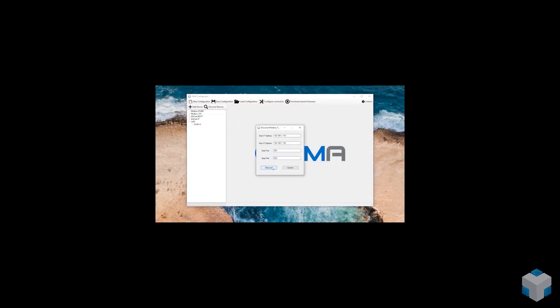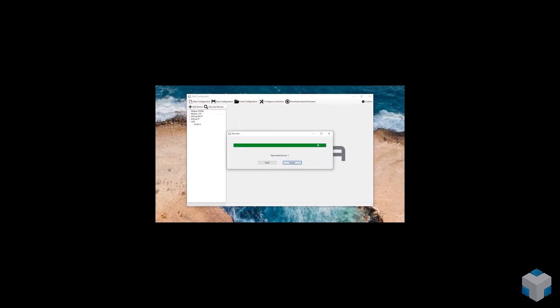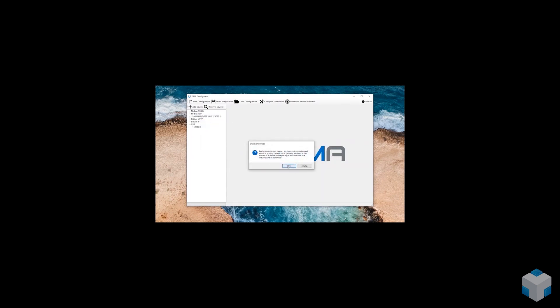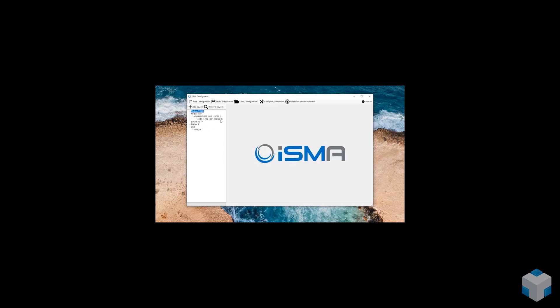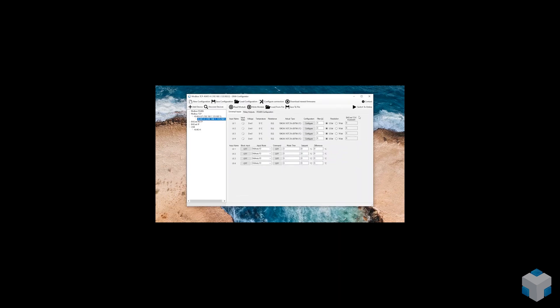Modbus Discover functionality is available in our free portable software called ISMA Configurator and lets you configure all the ISMA modules from one place. With a few simple clicks you can find all the ISMA Modbus TCP modules and gateway devices connected through them.